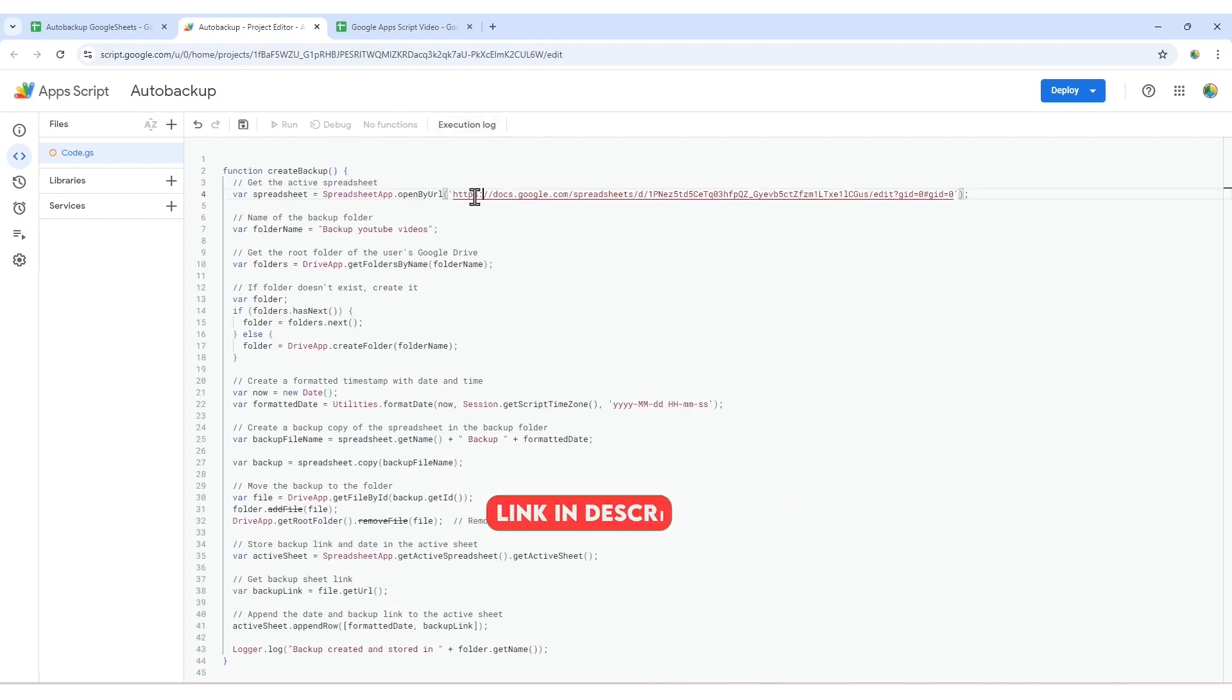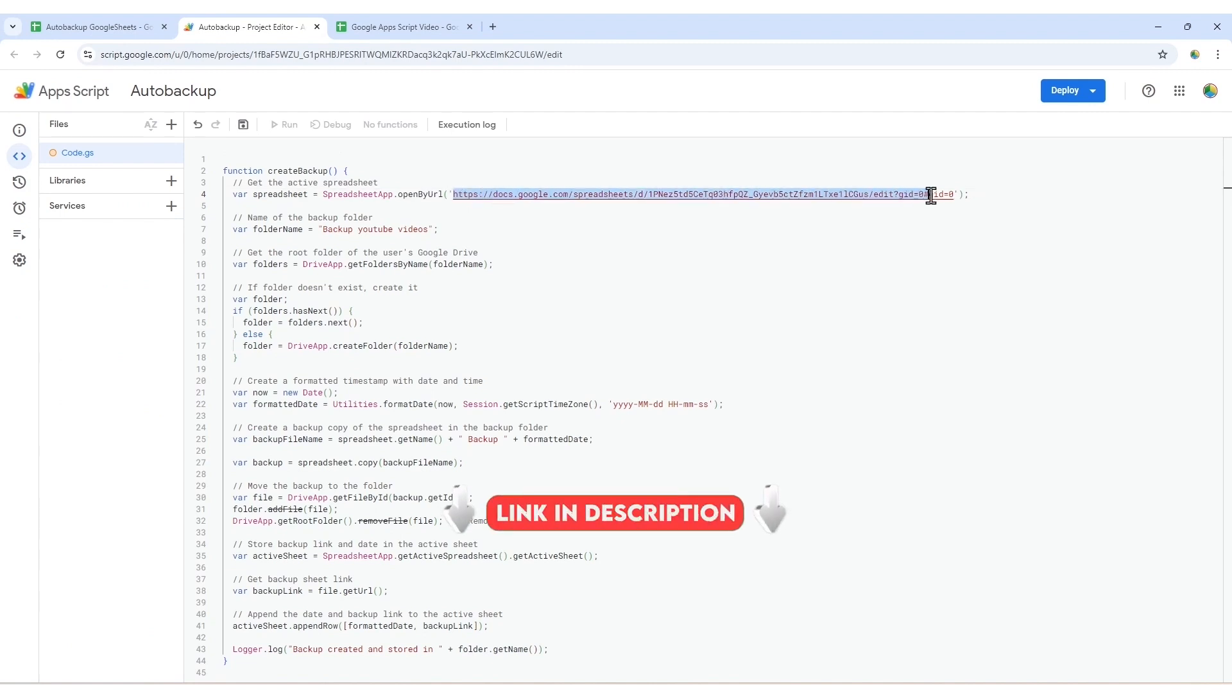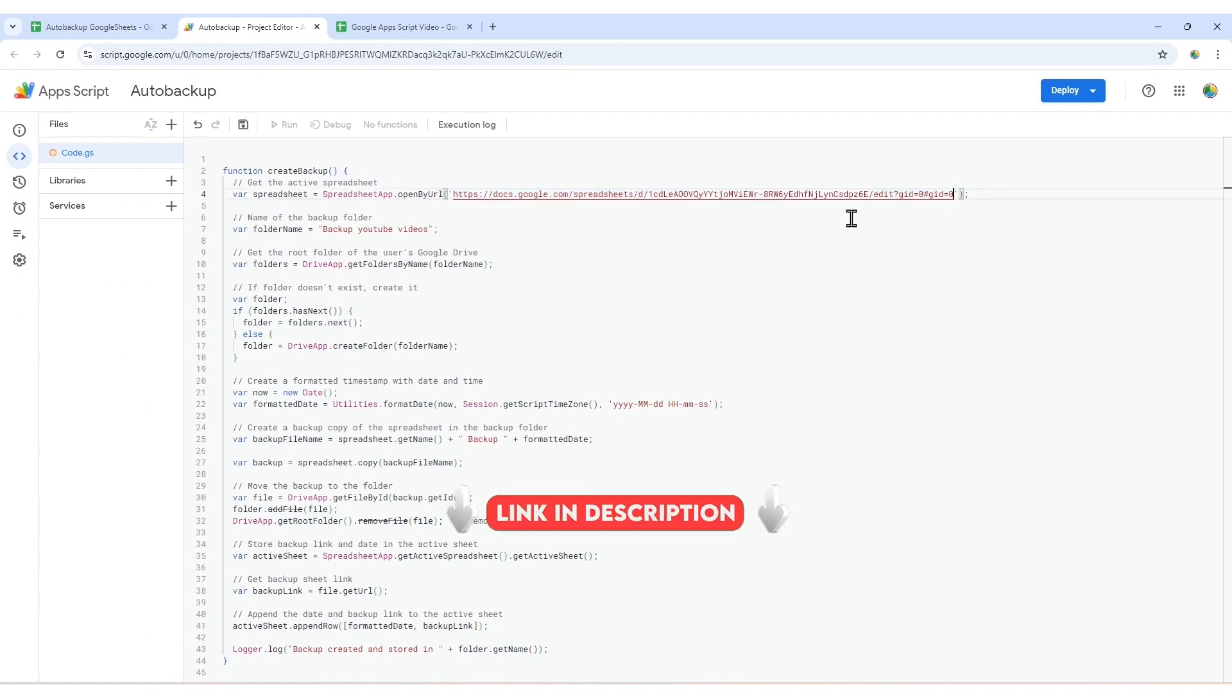In this code, you can replace the URL with a link to your own spreadsheet that contains the data you want to backup. Also, feel free to change the folder name to something that suits you better.